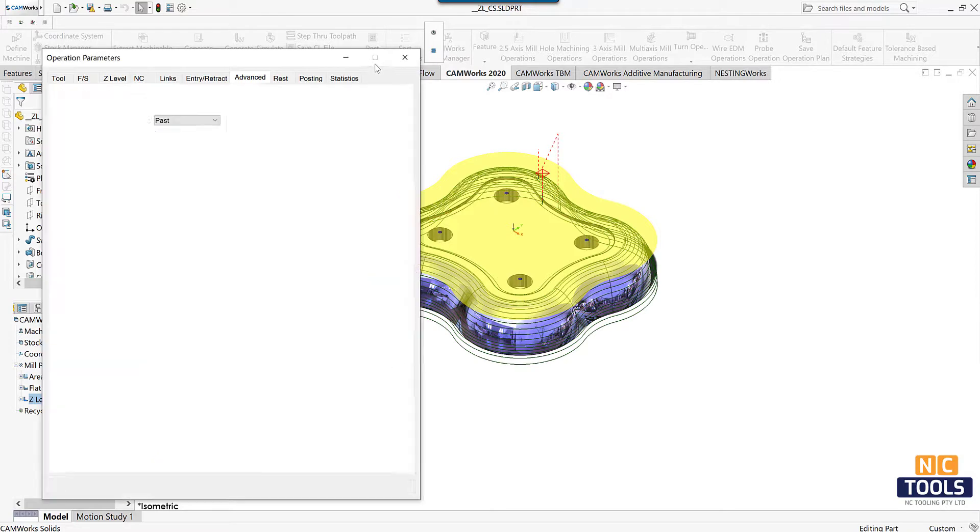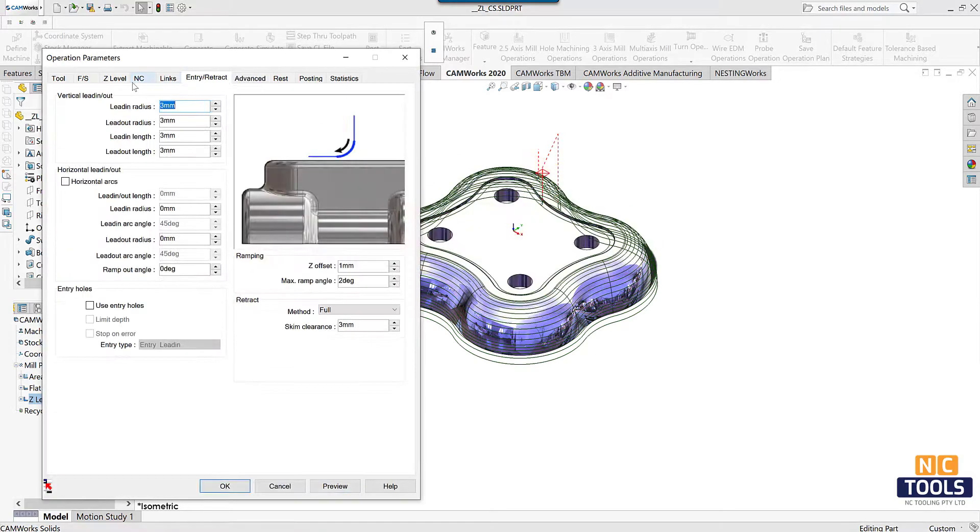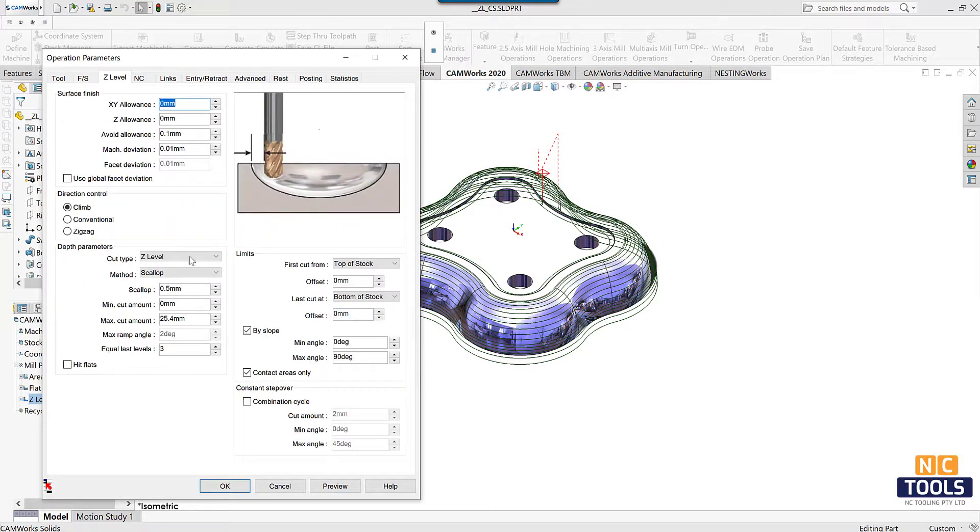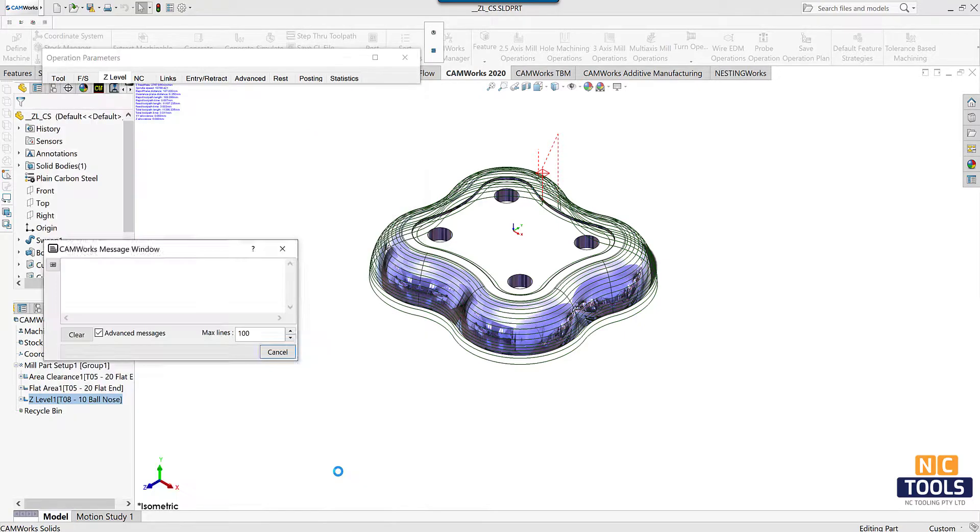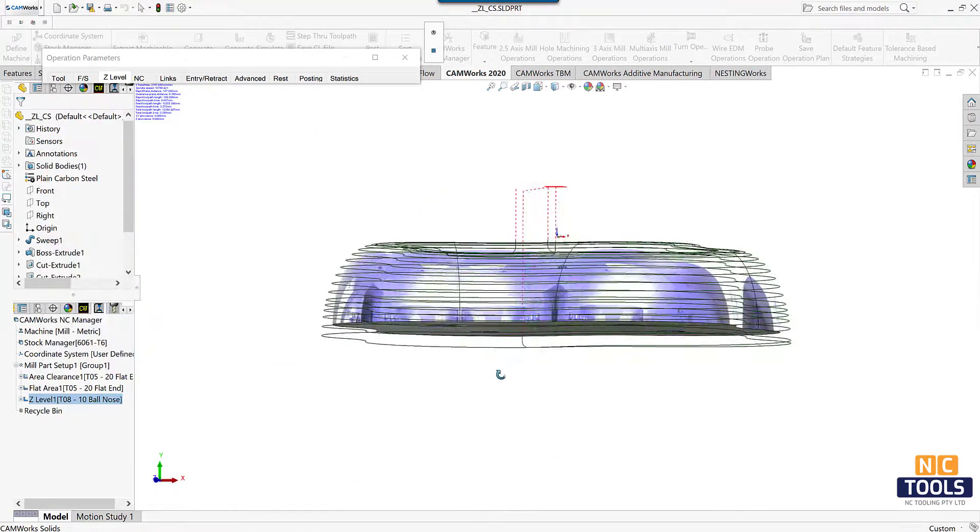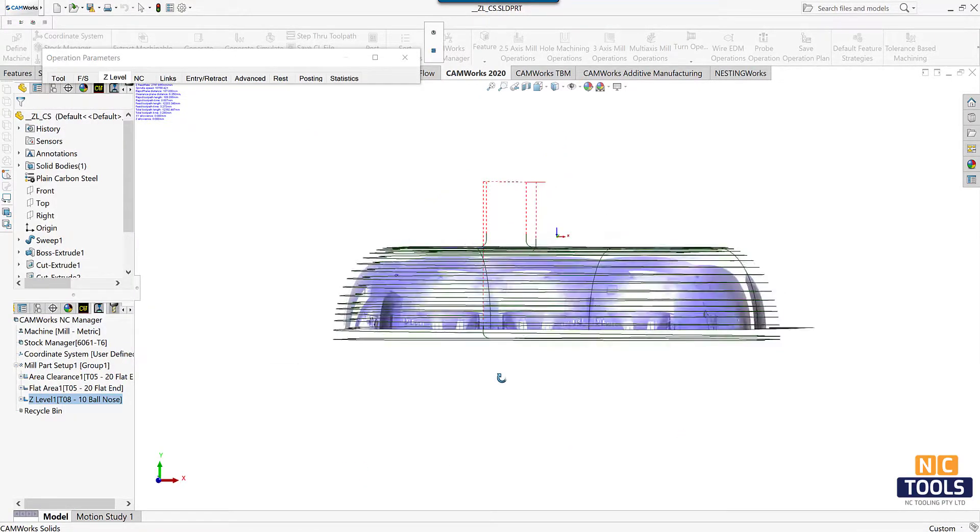And click on the Z level tab. Change the cut type under the depth parameters option to helical and preview the toolpath.